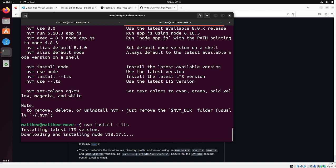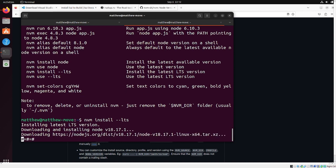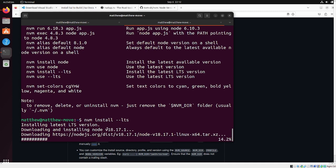And we're going to use nvm install LTS to get the long term support version of node. If you already have node installed, I would, I personally, I would recommend uninstalling node and just installing nvm and then reinstalling node. But you could, if you already have like v18, node v18 installed, you could probably get away with just keeping this and skipping this step. Although nvm is the way that it's generally recommended to install node, especially if you have a lot of different projects that use JavaScript.